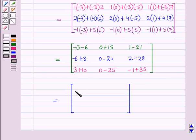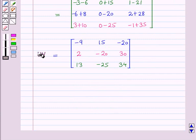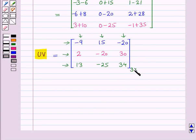Further simplifying, we get a matrix with elements in the first row as minus 9, 15, and minus 20. Elements in the second row as 2, minus 20, and 30. And elements in the third row as 13, minus 25, and 34. So this is the required product UV. Here we can see we have 3 rows and 3 columns, so it is a 3 cross 3 matrix. This is the solution of the given question. That's all for this session. Hope you all have enjoyed the session.